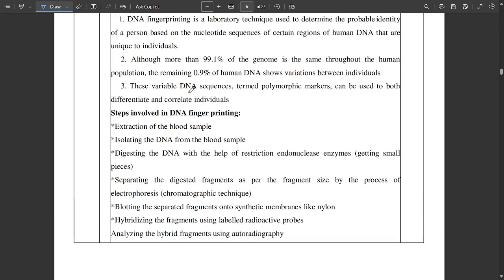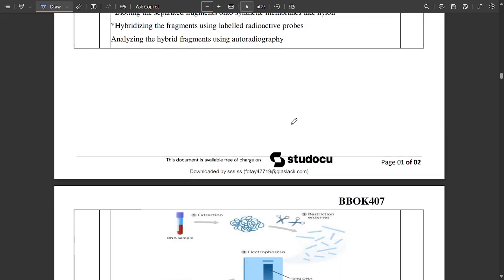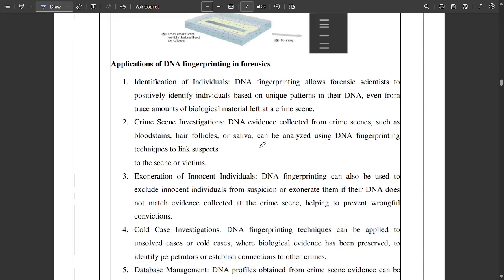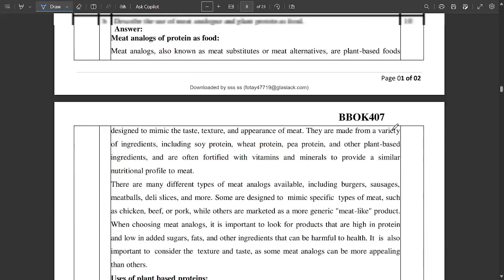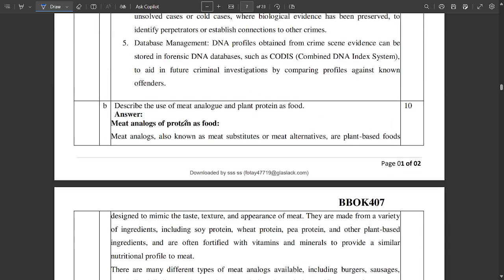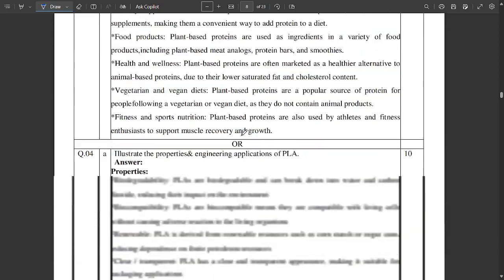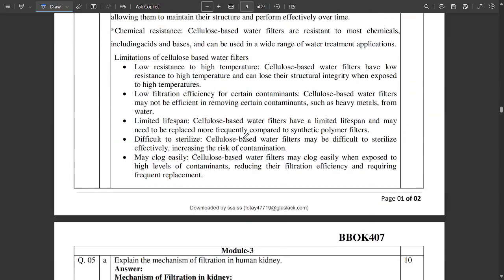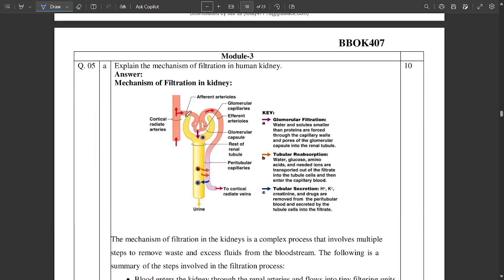From Module 2, question 3A asks how DNA fingerprinting can be applied to evaluate its effectiveness and reliability. The answer is mentioned here along with diagrams — please note down the applications part of DNA fingerprinting. Also, discuss the use of meat analogues and plant protein as food — these answers are from Module 3.